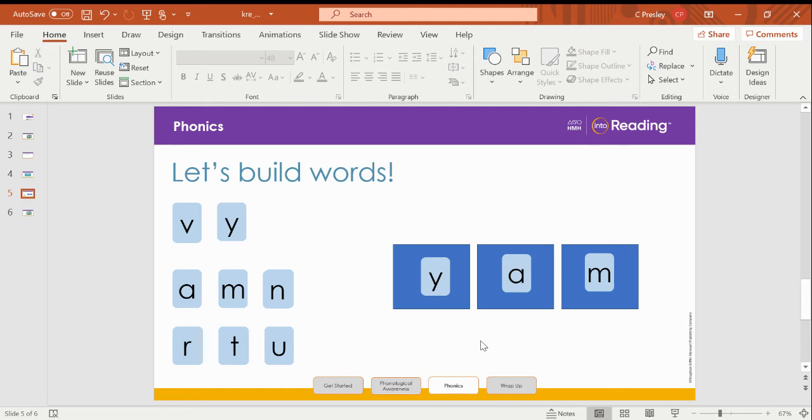Now let's change the middle sound to make the word yum. I'm going to replace the A with U. So what's the new word? Yum.